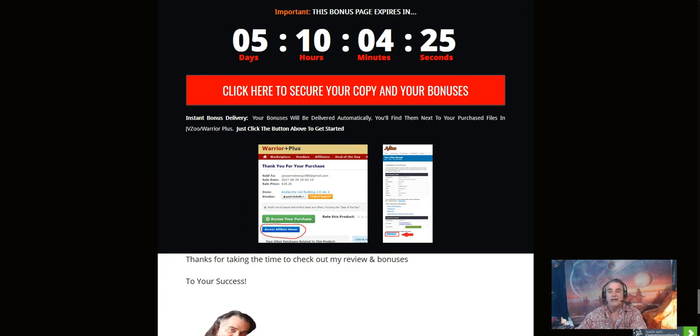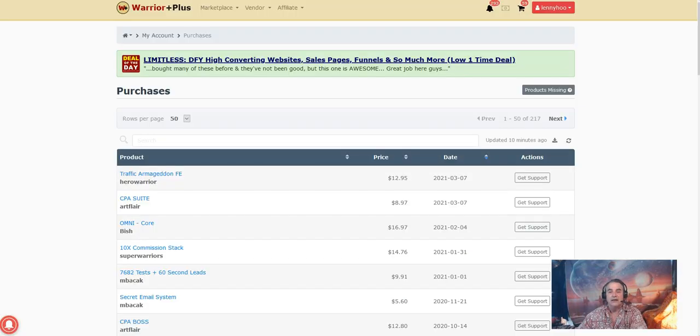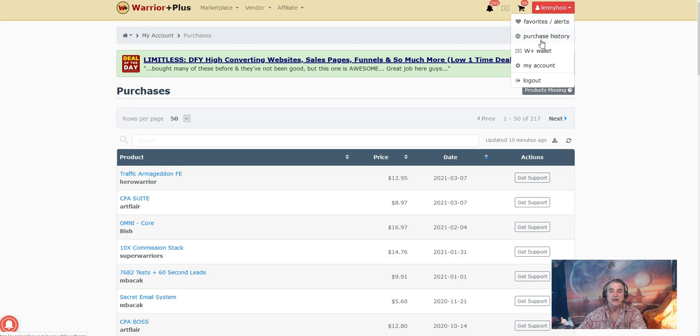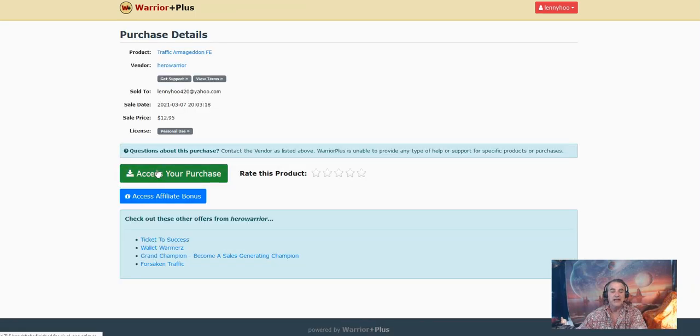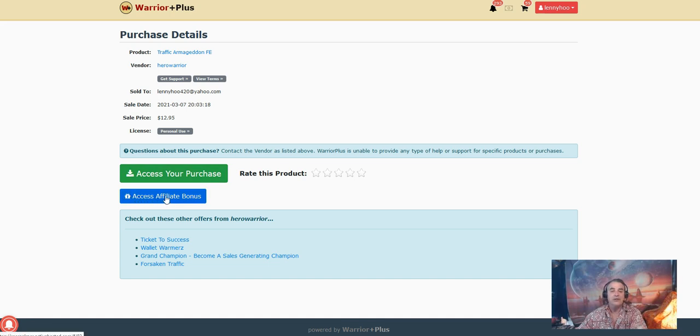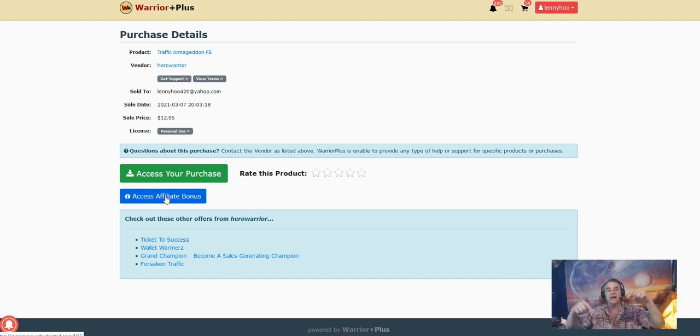That's going to take you through to Warrior Plus. Warrior Plus is going to look something like this. When you're in Warrior Plus, you're going to be in your purchase history. Purchase history is going to have these blue links. You're going to press on one of these blue links and it's going to take you to your purchase and to the bonuses you will receive by purchasing through my link today below the video.